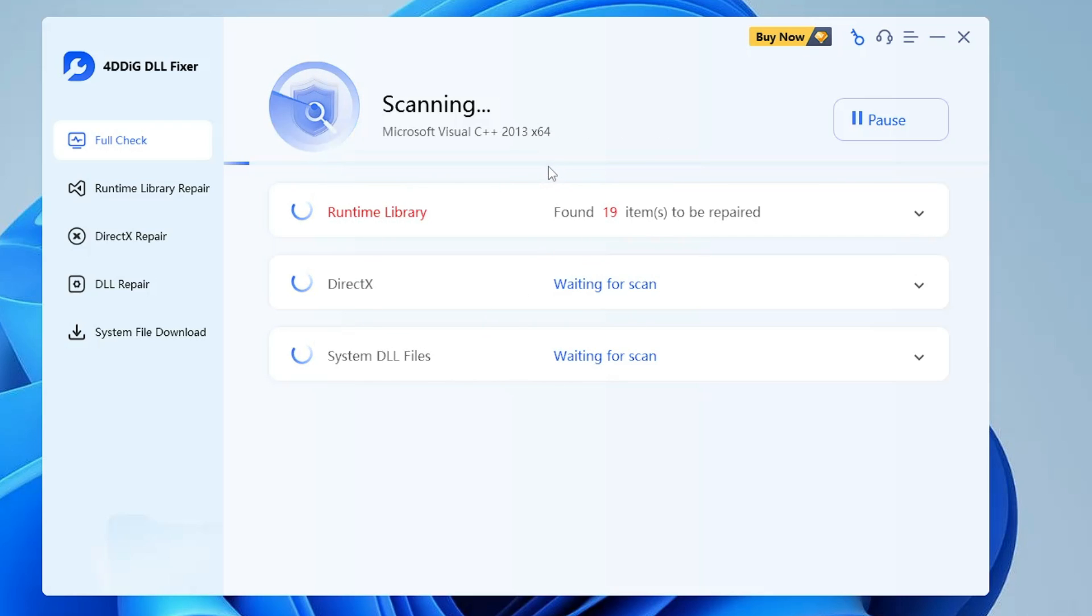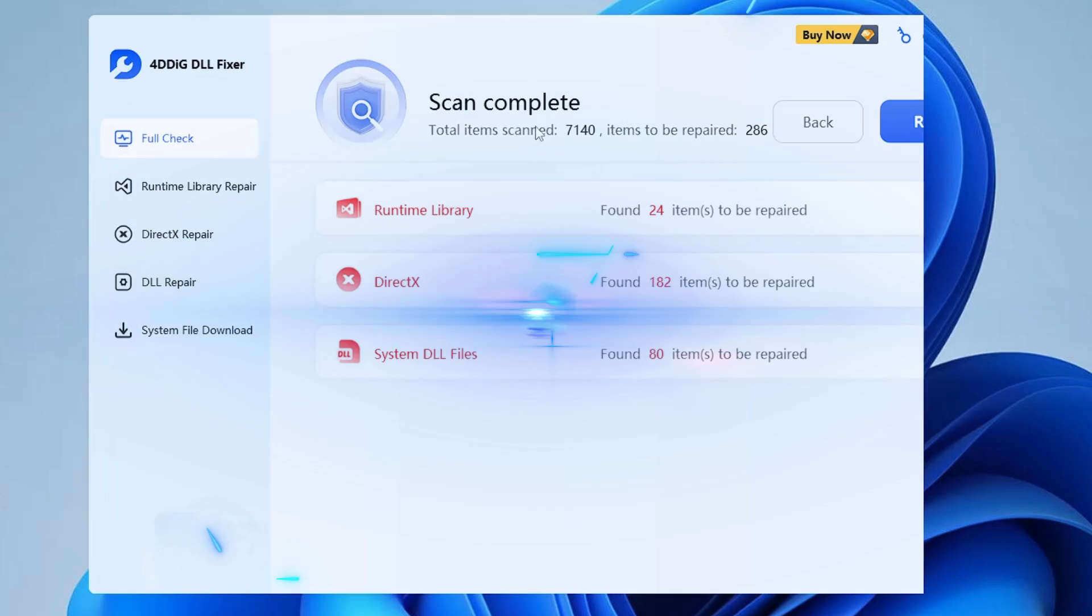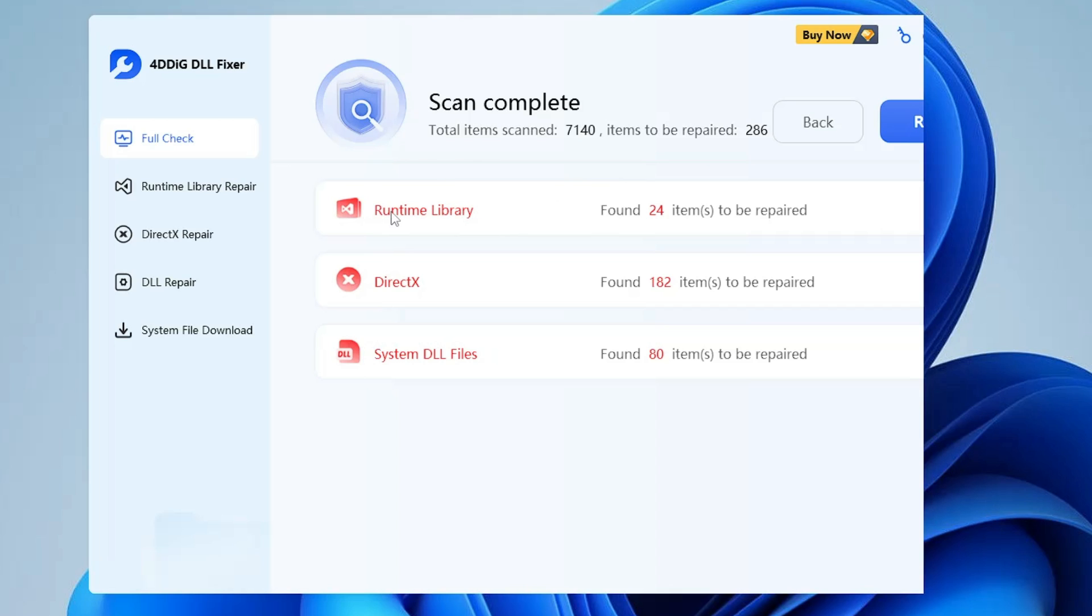Once the scan is completed, it says total items scanned 7140, items to be repaired 286. Below it says runtime library found 24 items to be repaired, DirectX found 182 items, system DLL file found 80 items.